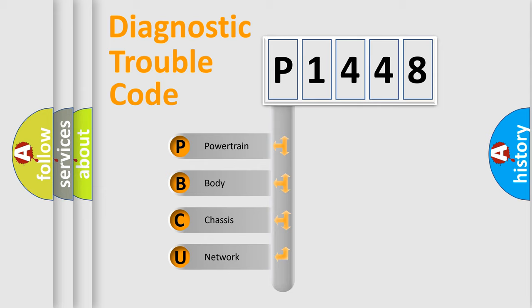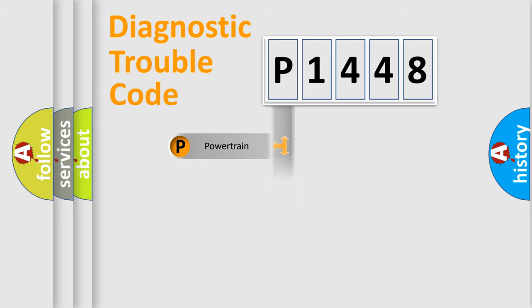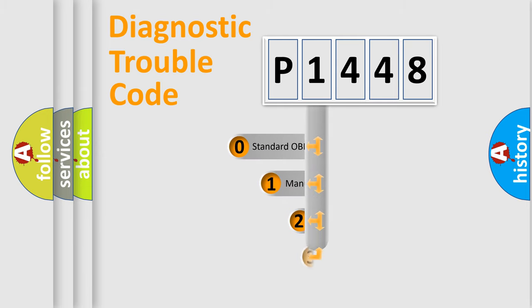We divide the electric system of automobile into four basic units: Powertrain, body, chassis, network. This distribution is defined in the first character code.